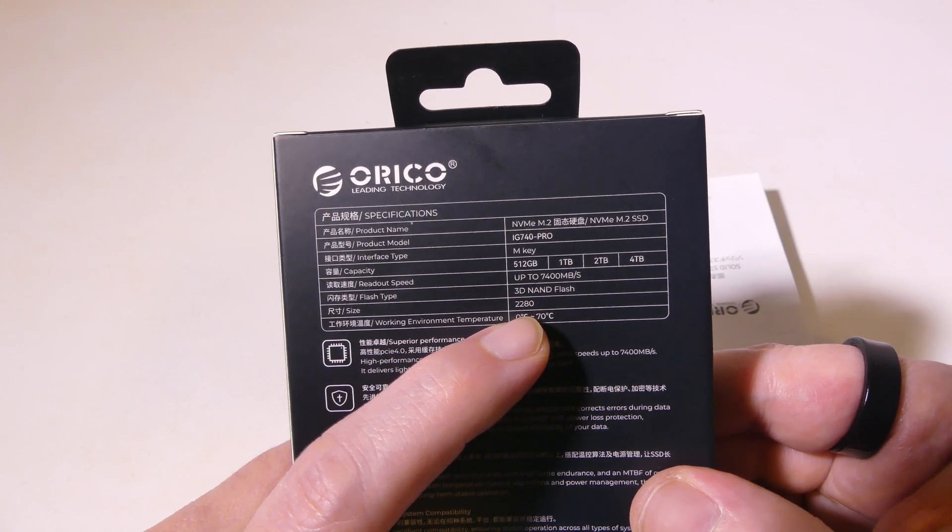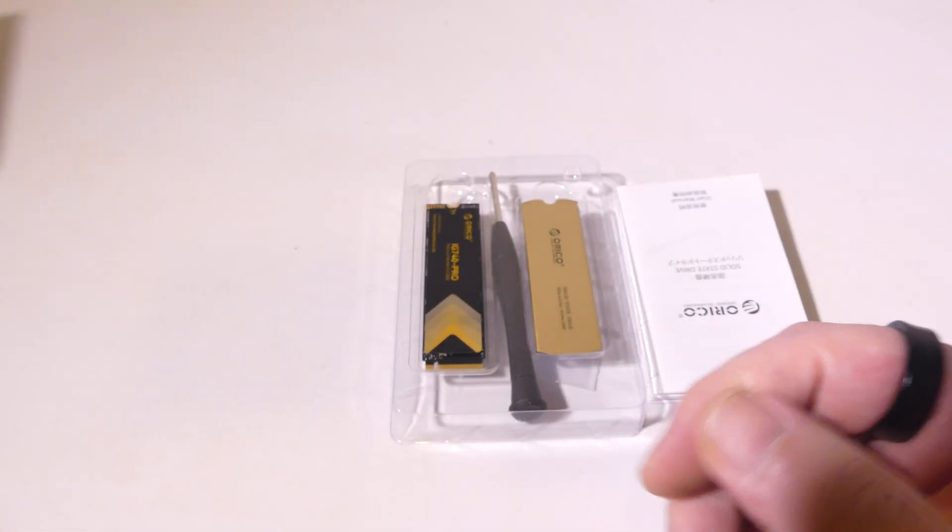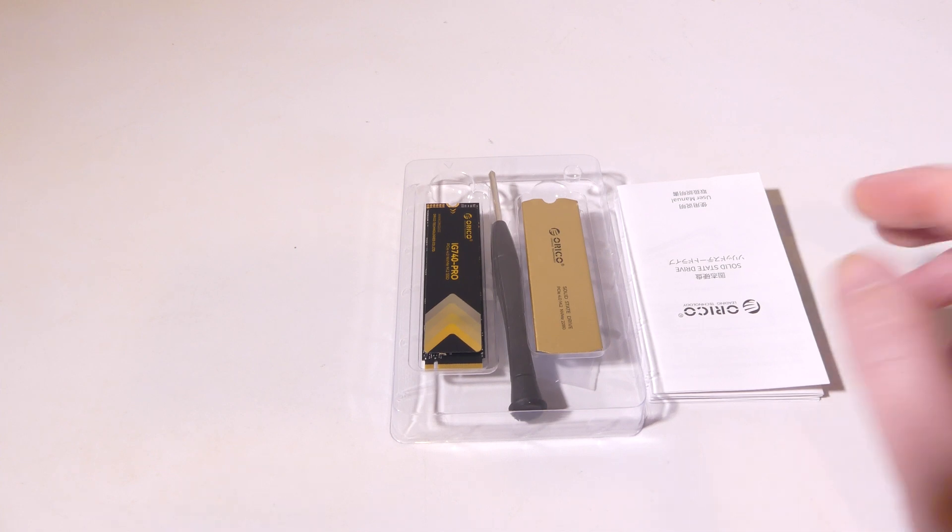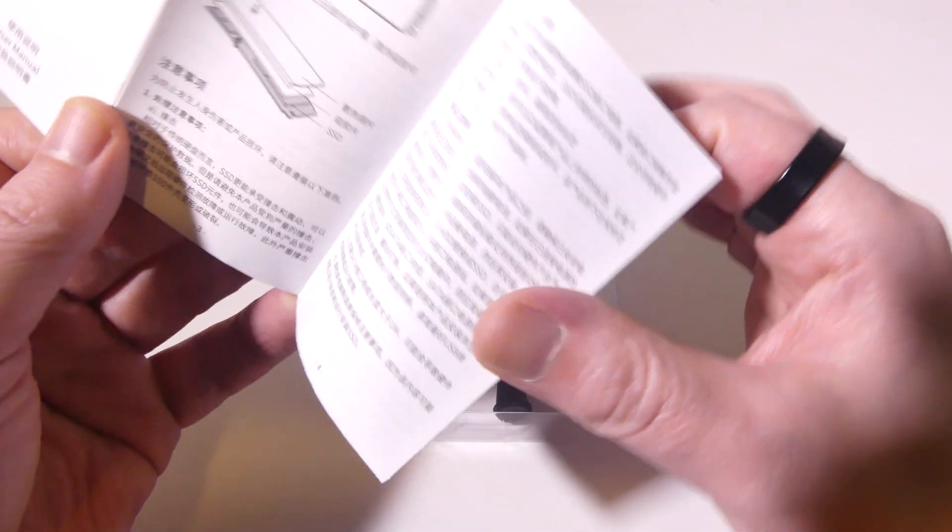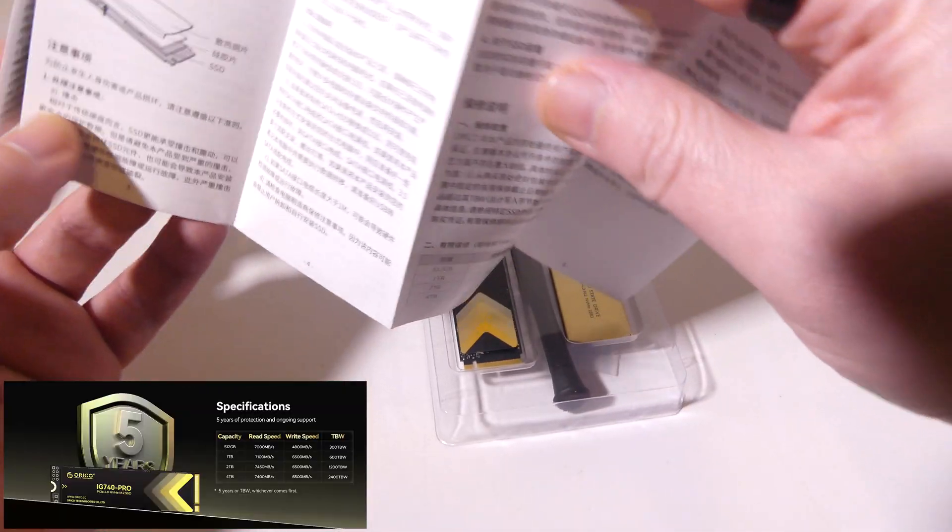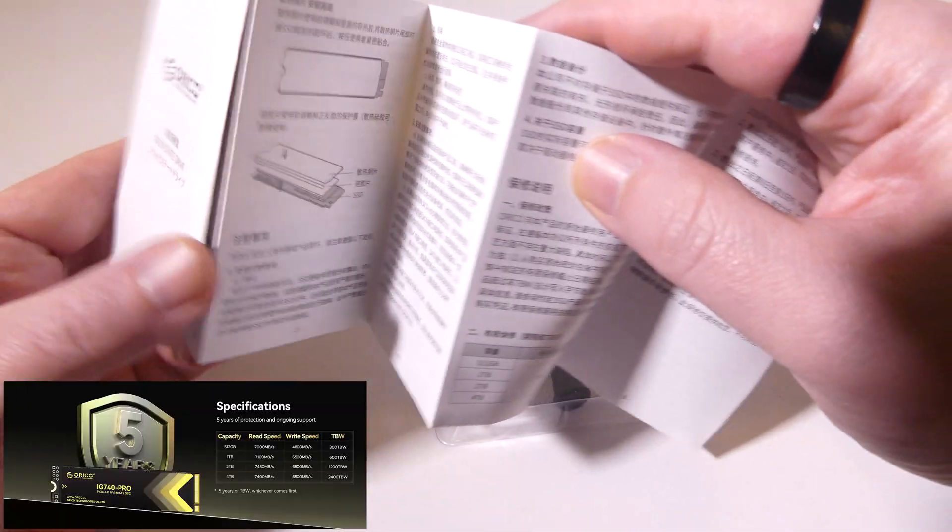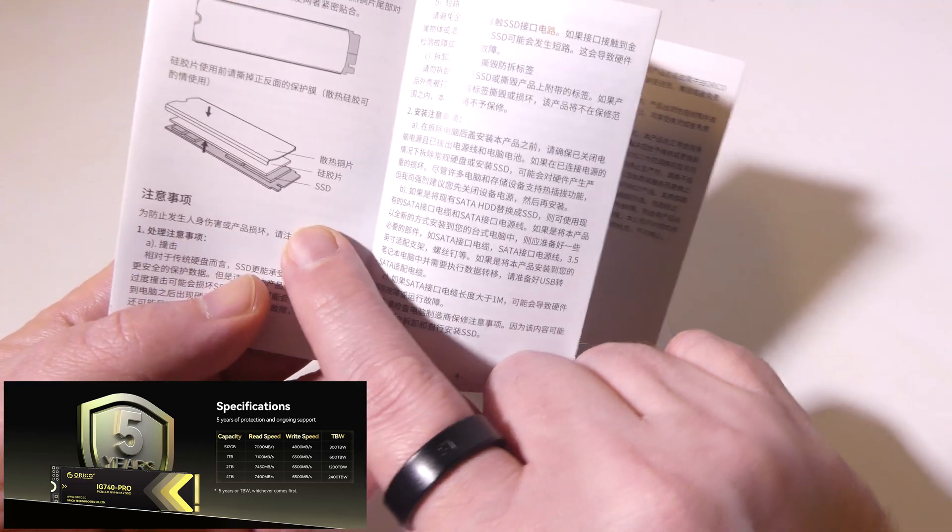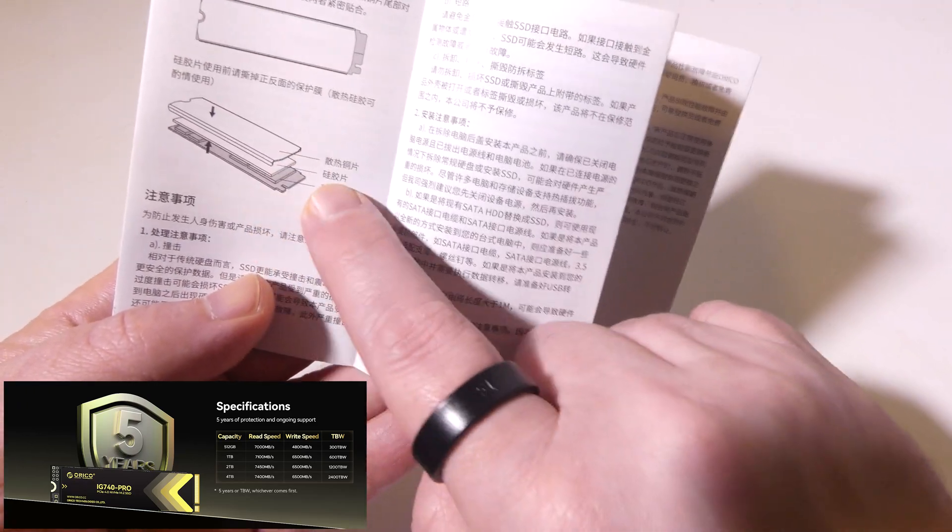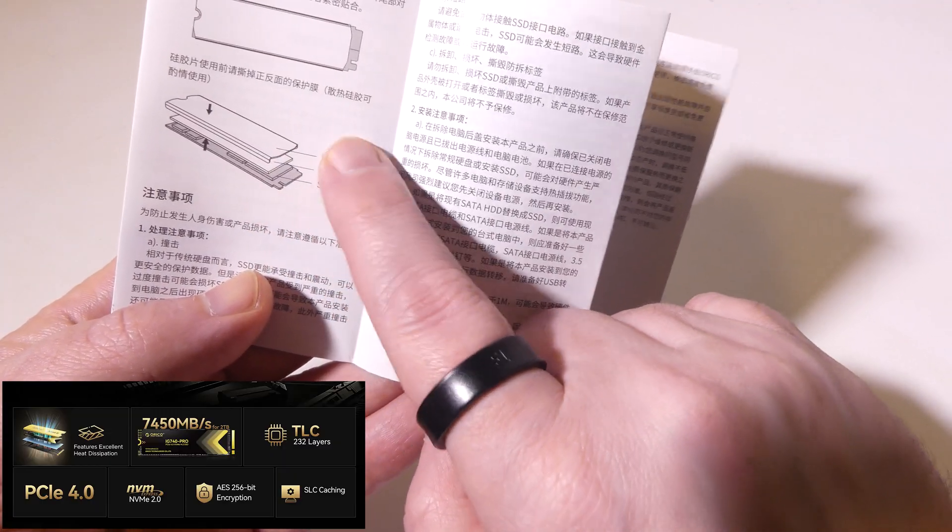It is an M key, and you can see some of the extras there as well. There's a 5-year warranty, or up to 1,200TB written, whichever comes first.